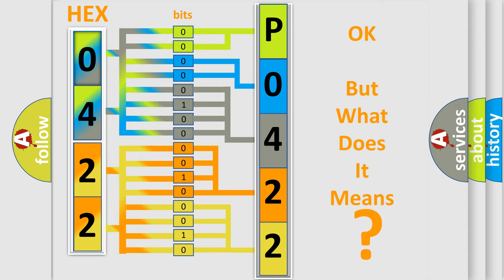So, what does the diagnostic trouble code P0422 interpret specifically for Kia car manufacturers?